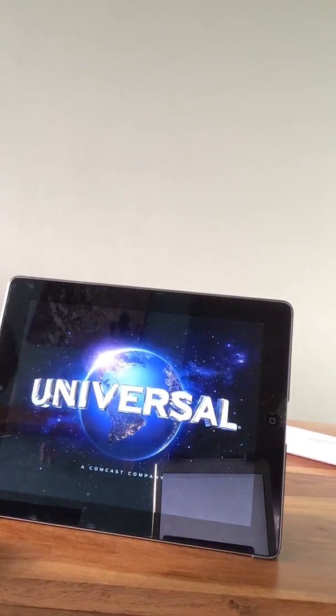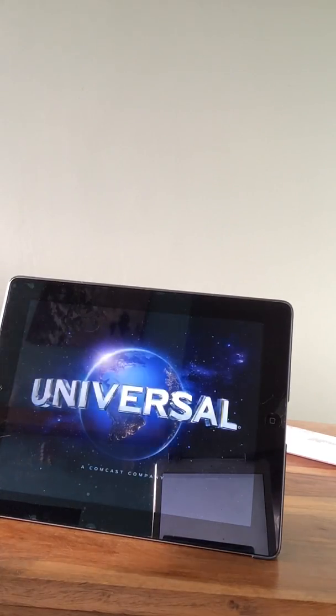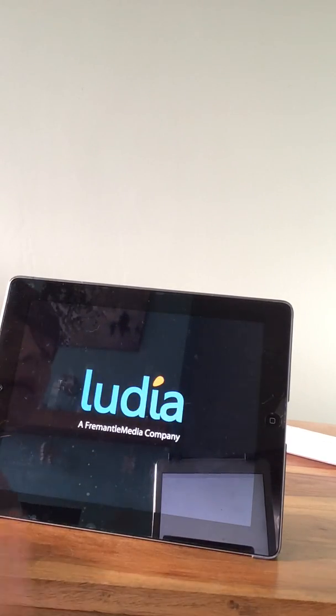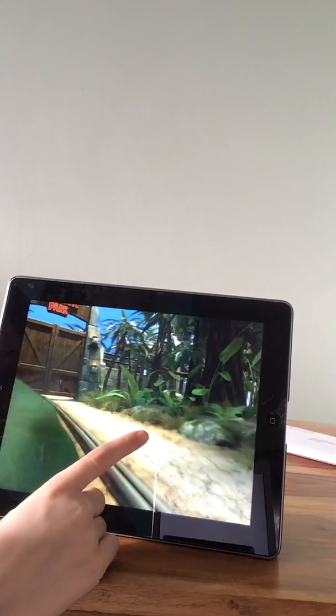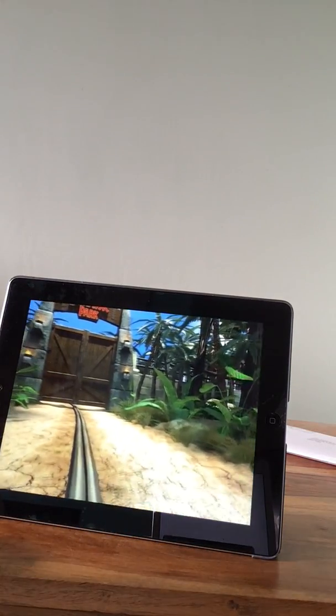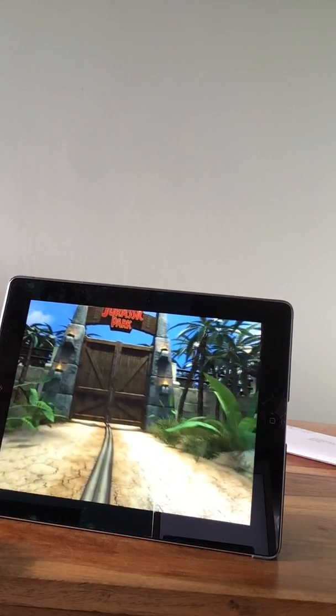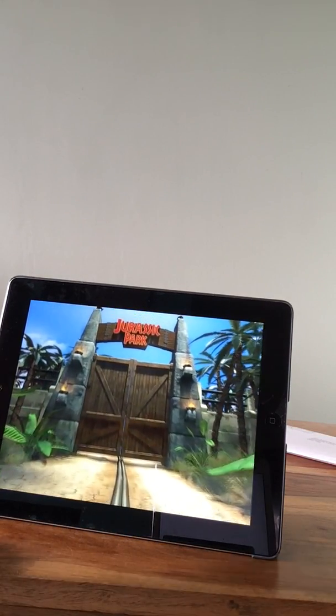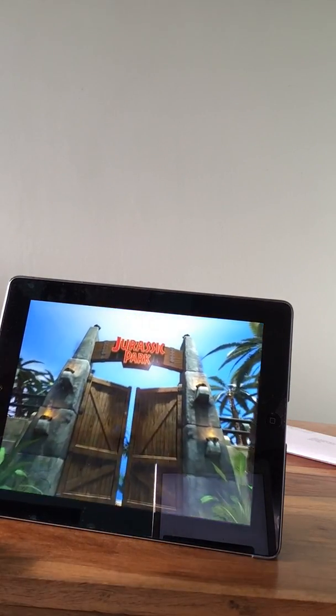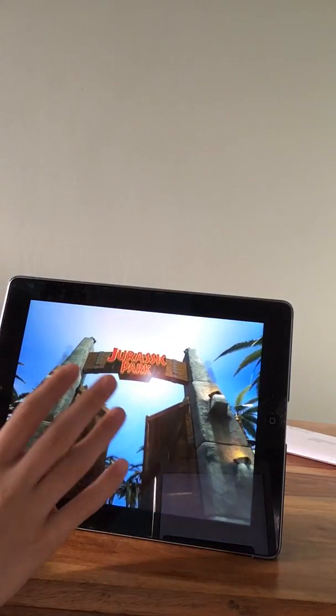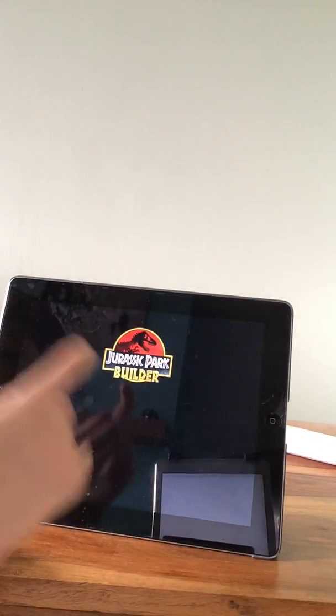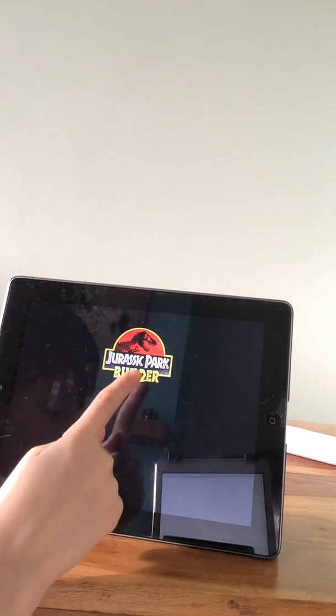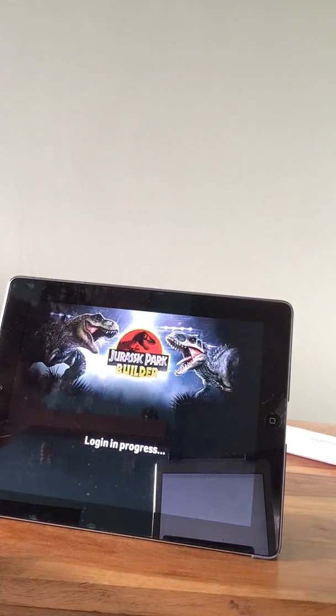Hello everyone, welcome back to another video. Today we are playing Jurassic Park Builder.